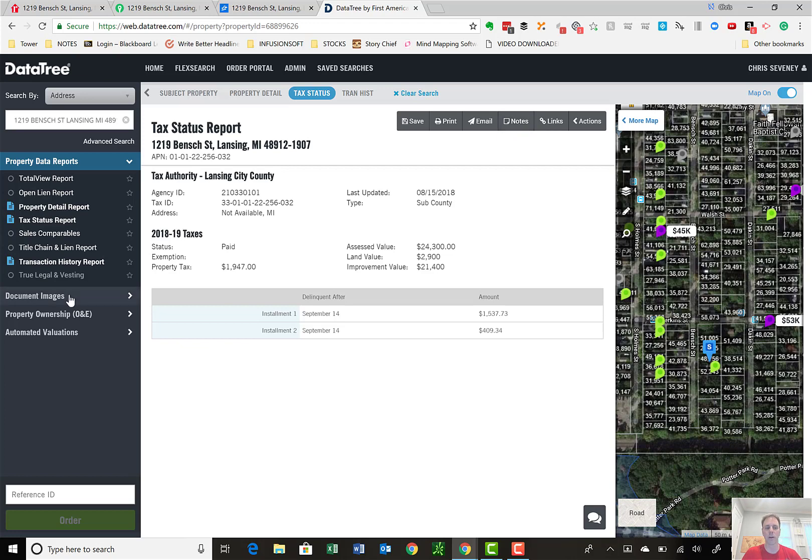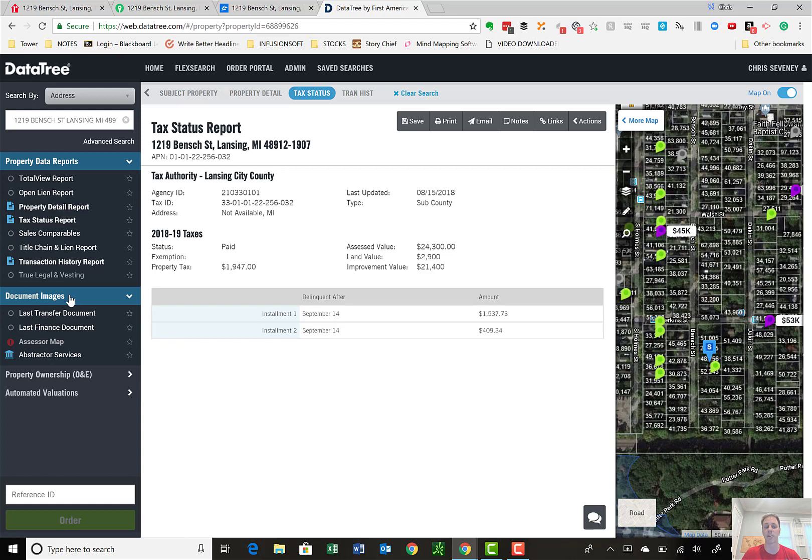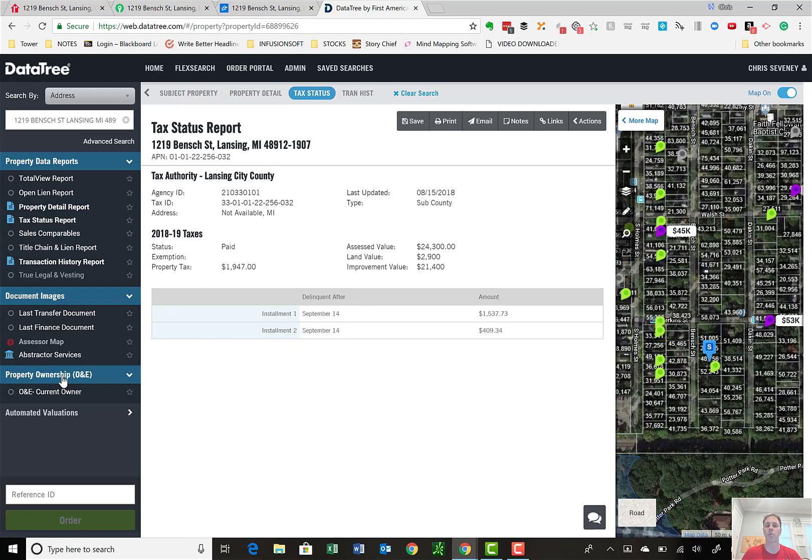A few other components to this that are nice because DataTree is really owned by a title company. You can order documents. I can order a last finance doc or transfer doc, so assignment or mortgage I can order. I can order abstract or services. I can order an O&E report. I do use pro title for O&Es, I don't use DataTree, but it's something you could order.